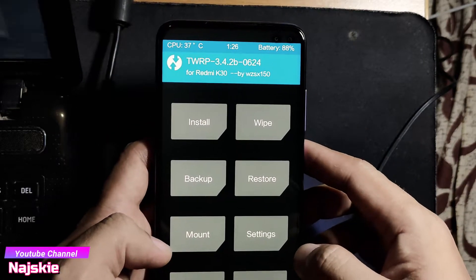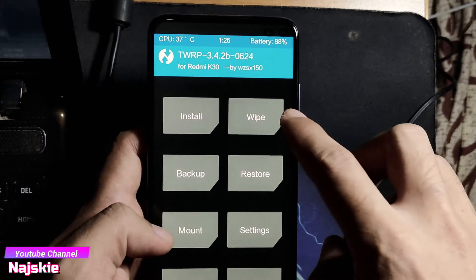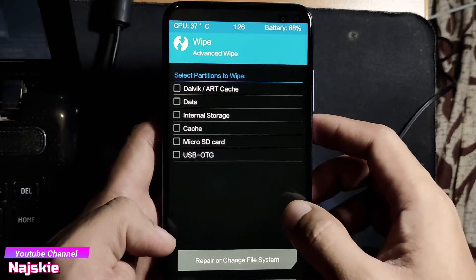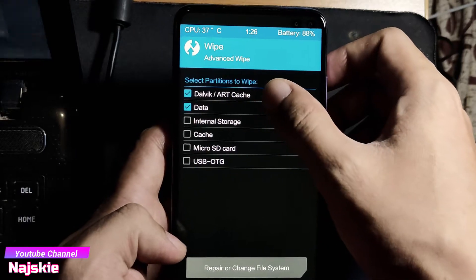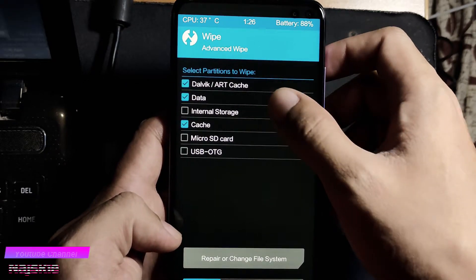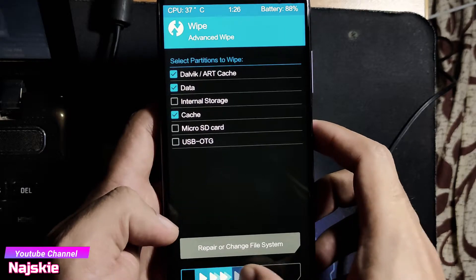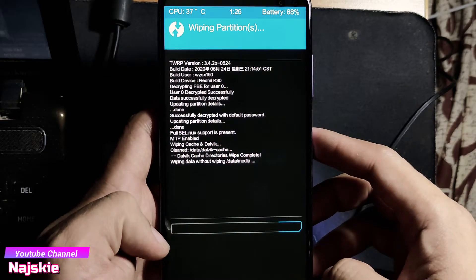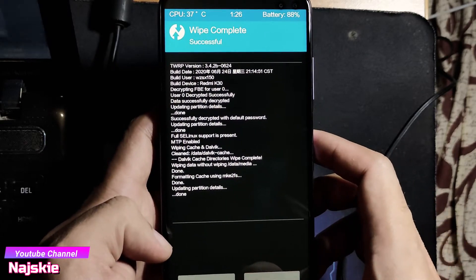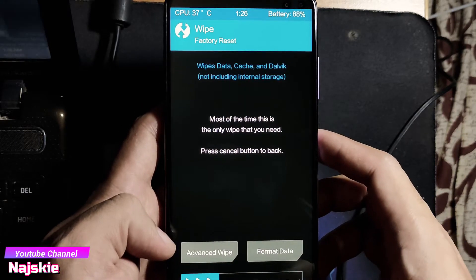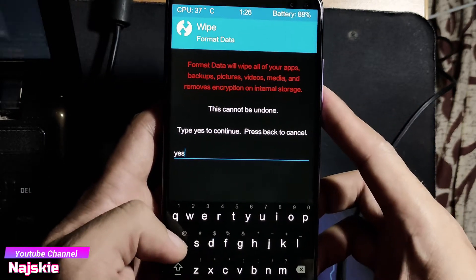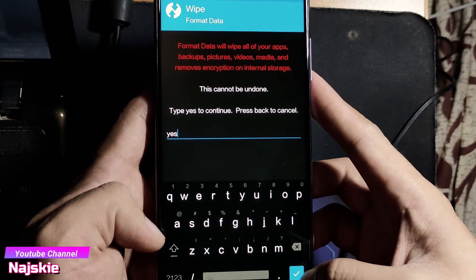Once na sa TWRP na tayo, ang gagawin natin is mag-wipe tayo. Then Advanced Wipe. Tick yung Dalvik/ART, Data, Cache, then swipe to wipe. Then click lang yung back, then Format Data, type yung 'yes', then click yung blue check button.